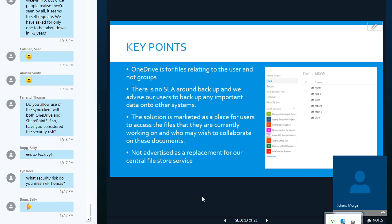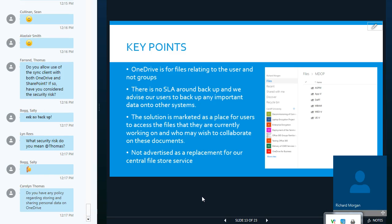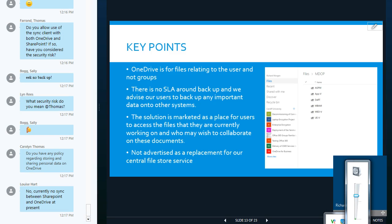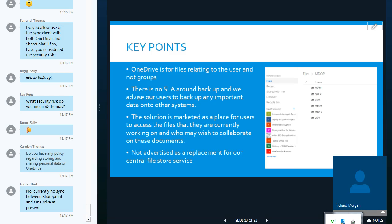And before users use OneDrive, we advise them to back up any important data onto other systems. And that's actually what's stated on the Microsoft web pages. We do have an MS Premier support agreement at Cardiff, and through that we are able to request a restore. If something goes wrong with somebody's files and they can't get them back from versioning or from a recycle bin, we can then request a restore. The restore will only up to 14 days previously.